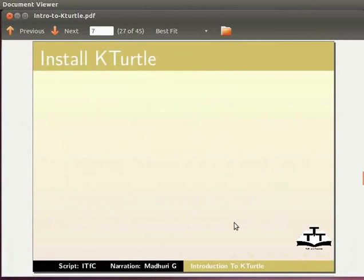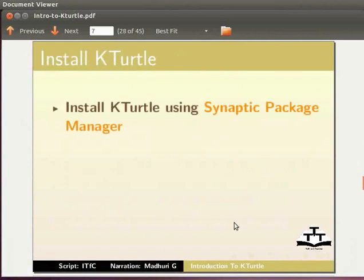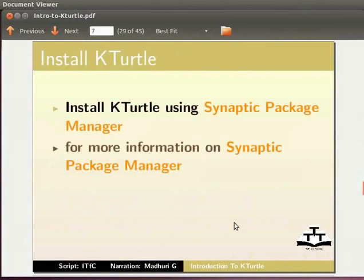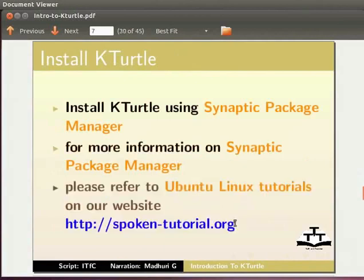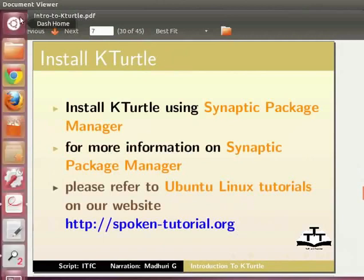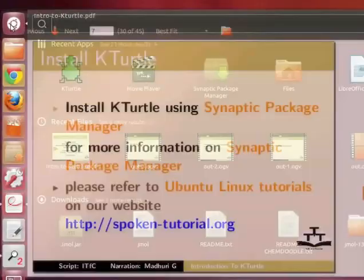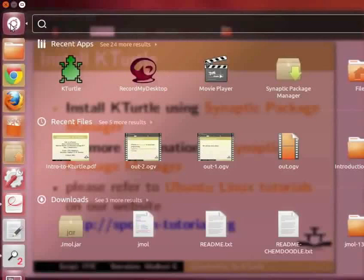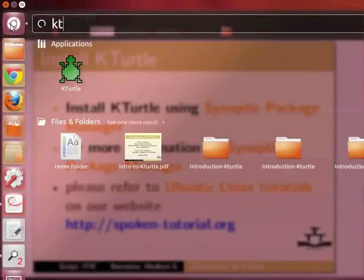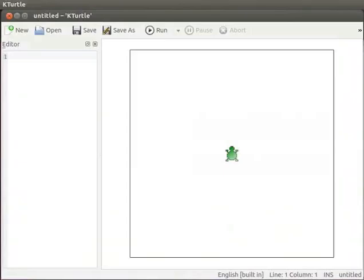We can install K-Turtle using Synaptic Package Manager. For more information on Synaptic Package Manager, please refer to Ubuntu Linux tutorials on our website. Let us open a new K-Turtle application. Click on dash home. In the search bar, type K-Turtle and click on the K-Turtle icon. A typical K-Turtle window looks like this.